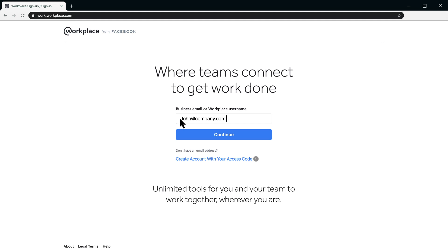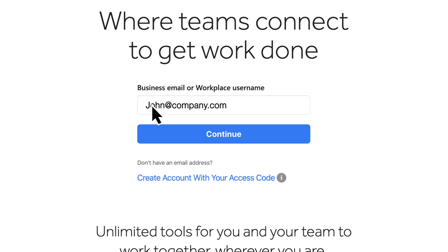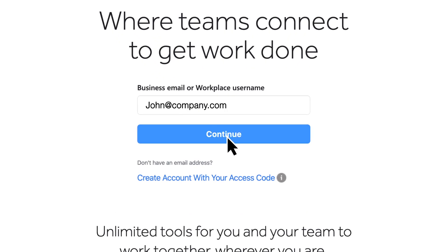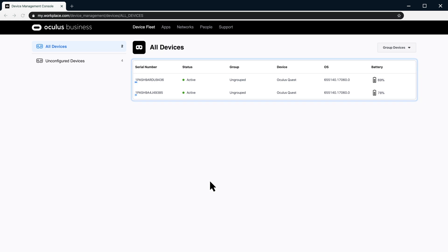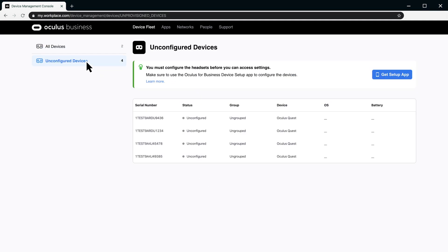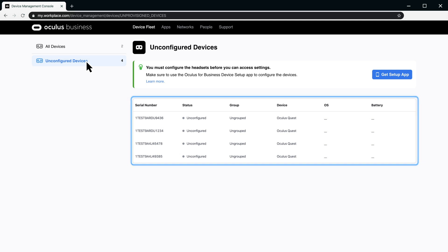Let's begin by taking a quick look at the main menu. Device Fleet provides a list of all your devices. Here, each headset is listed by its serial number. All Devices shows your headsets activated using the Device Setup app. Unconfigured Devices shows headsets that have not been activated.